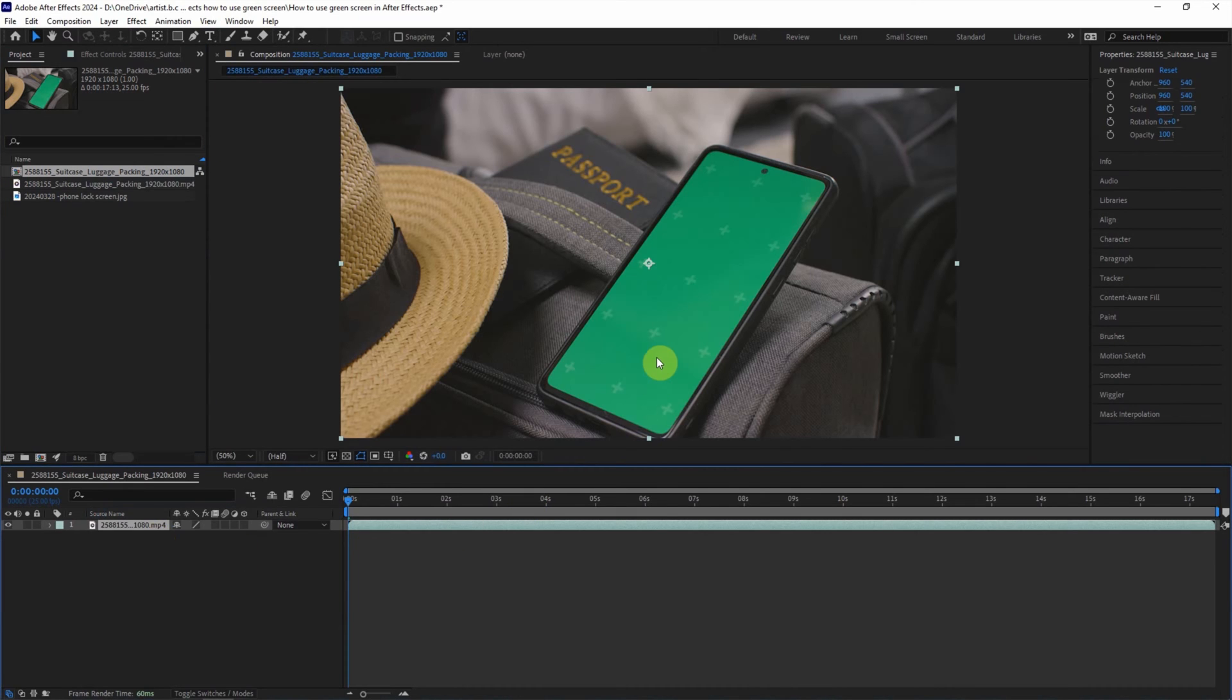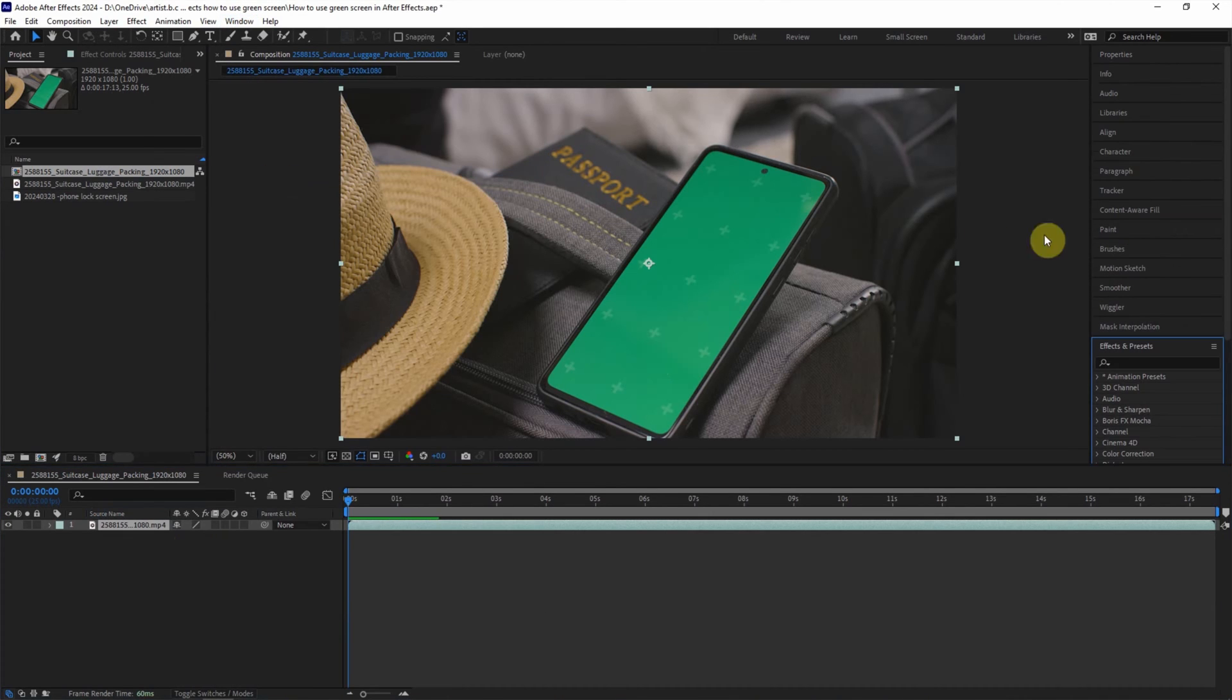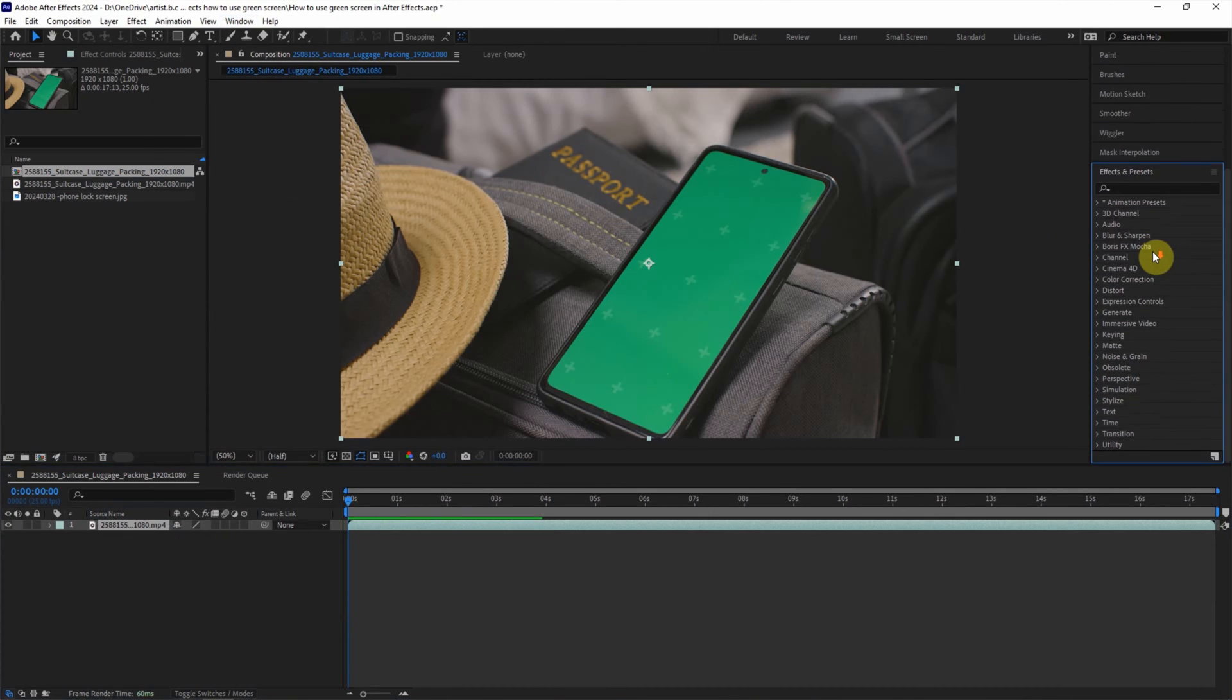To remove the green screen, we can use Keylight. Go to Window and check Effects and Presets. We can find the Effects and Presets panel here.